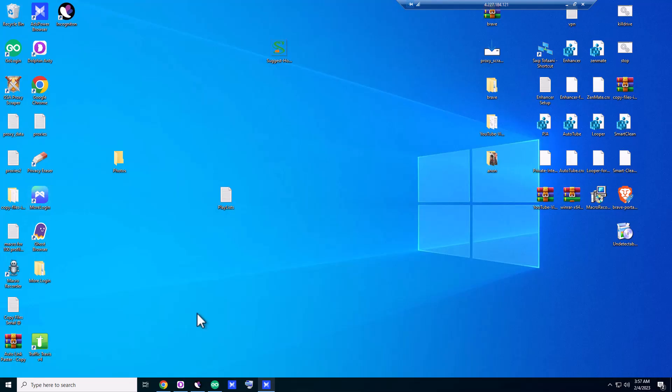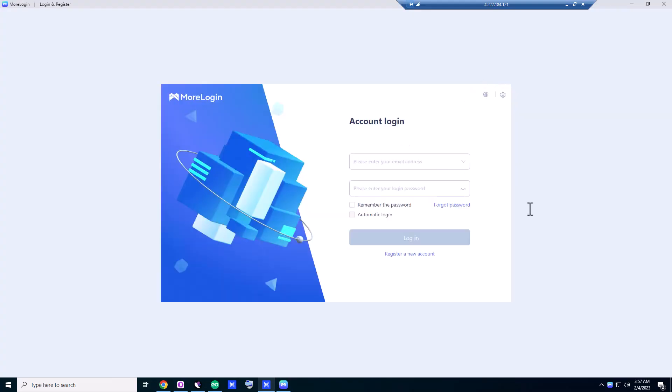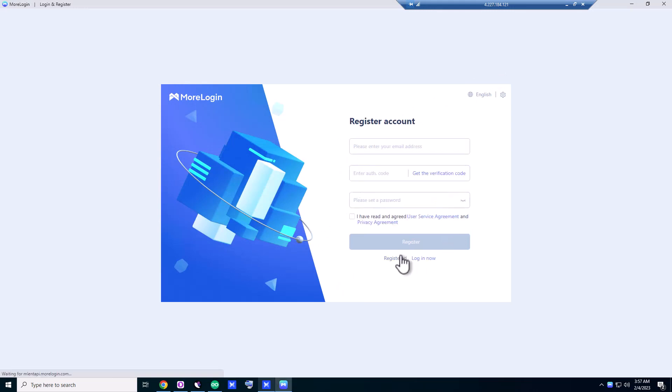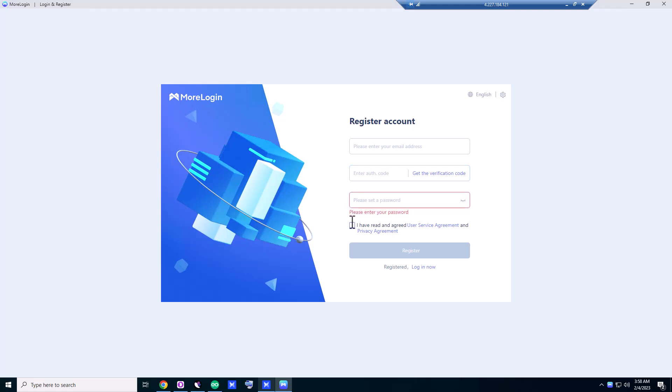You double-click on MoreLogin and you can just register from here. You click on 'register a new account' and put your username, email address, and verification code. They will send the verification code to your email address and you enter your password. Click on 'I have read and agreed.'